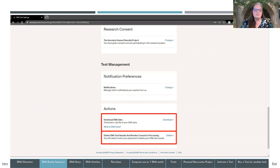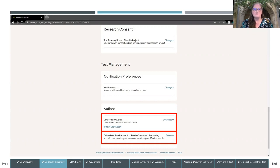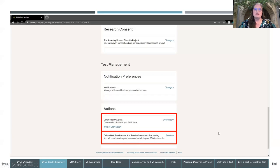You also have management of your test — any preferences about managing your test and which notifications you receive can be changed under Settings. At the very bottom are Actions, and this is where you go if you ever want to download the data from your DNA test from Ancestry. I've done this before and uploaded my DNA data into other companies' websites, such as MyHeritage and Family Tree DNA. Note that 23andMe and Ancestry don't allow you to upload DNA data from another company's site, but some will — like Gedmatch. If you ever want to delete your DNA test, that option is also here under Settings at the very bottom.